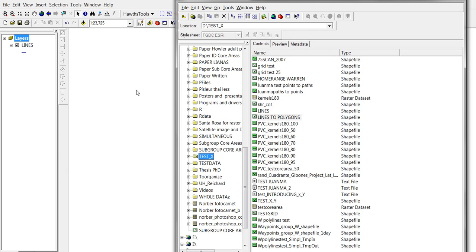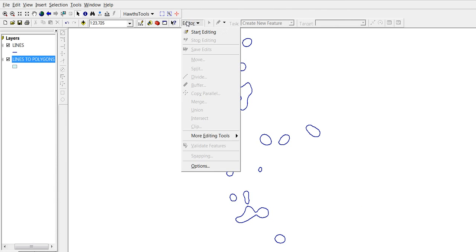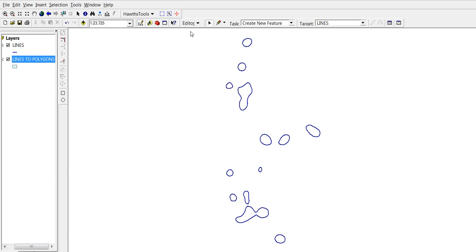Now let's add our newly created polygon shapefile as another layer in ArcMap. In this way, just drag it. We don't need the ArcCatalog anymore. And let's start editing. The task is going to be create new feature, and the target is going to be our new shapefile, which is actually blank for the moment.